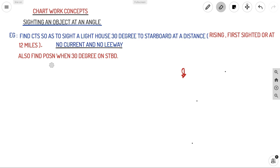We'll take an example: find CTS so as to sight a lighthouse 30 degrees to starboard at a distance. This distance can be given in the question as 'rising/first sighted' or at a specific distance like 12 miles. If it's asked as rising or first sighted, you need to calculate the distance using geographical range calculations or luminous range calculations, getting the nominal range from the chart and visibility from the question. For simplicity, I'm taking it as 12 miles, with no current and no leeway.